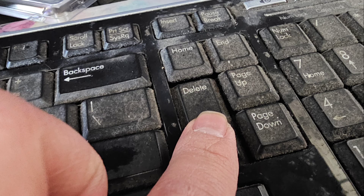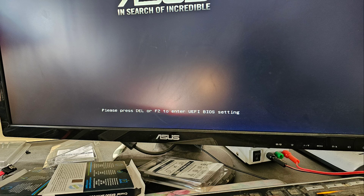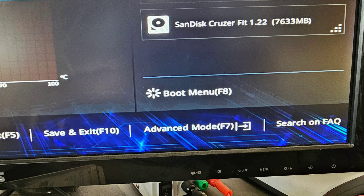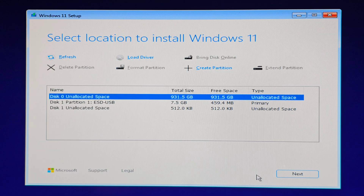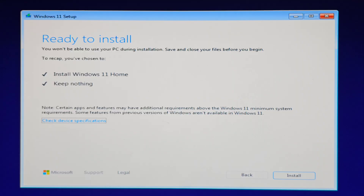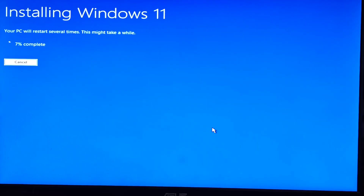Now you can boot from your Windows USB installer again. Just tap Delete on startup, then press F8 to get to the boot menu. Select your Windows USB installer. Now you should be able to see your M.2 PCIe NVMe SSD as unallocated space. Click Next, then click Install. And that's pretty much it — your Windows installation should begin.